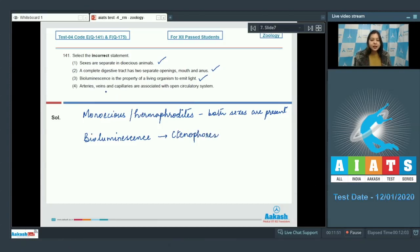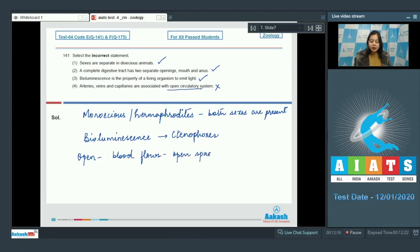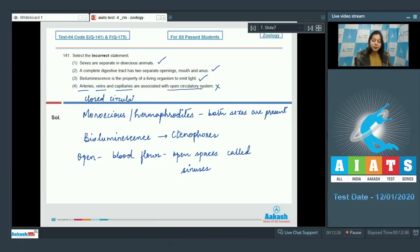Number 4: Arteries, veins and capillaries are associated with open circulatory system. This is incorrect, as in open circulatory system the blood flows in open spaces called sinuses. The presence of arteries, veins and capillaries is a characteristic feature of closed circulatory system. So the correct answer is option number 4.